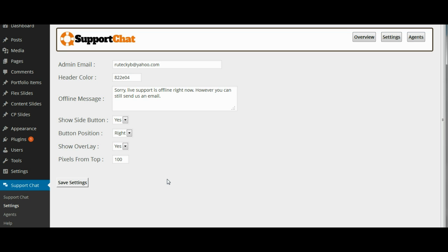The other options are the simple setting options such as the position of the button to start the chat, whether or not you want a background overlay, things like that. These are all optional. So now that you have your basic settings set up, we are just going to click on save settings.